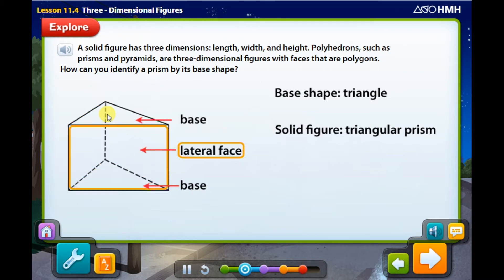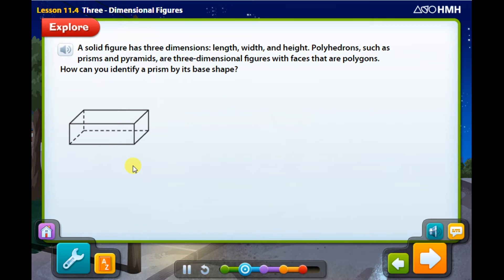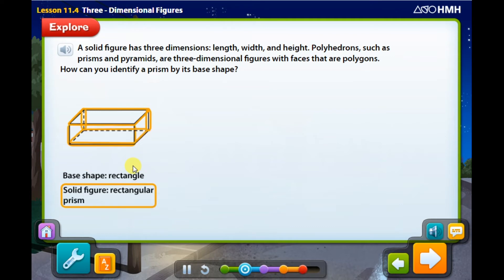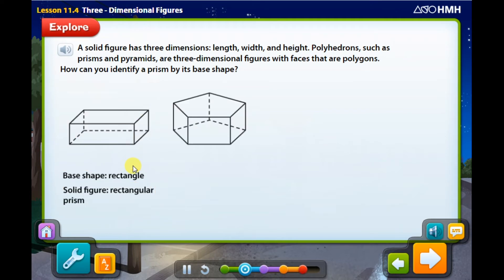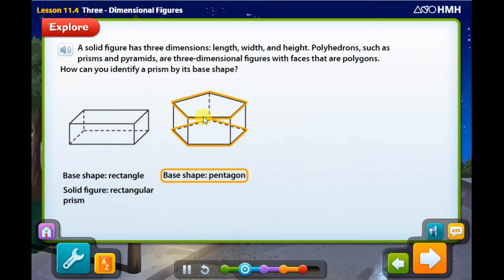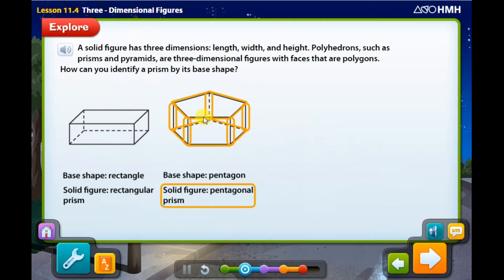A polyhedron's lateral faces are polygons that connect with the bases. The lateral faces of a prism are rectangles. Let's look at more examples of prisms. The base shape of this prism is a rectangle, so this is a rectangular prism. What is the base shape of this solid figure? We have two congruent bases and its base is a pentagon, so we call it a pentagonal prism.